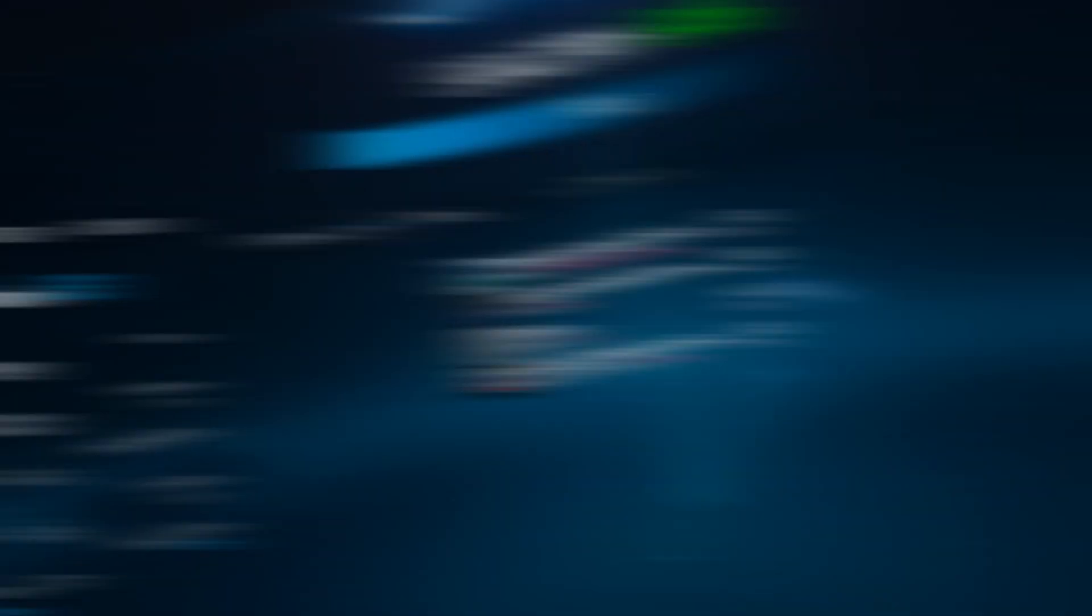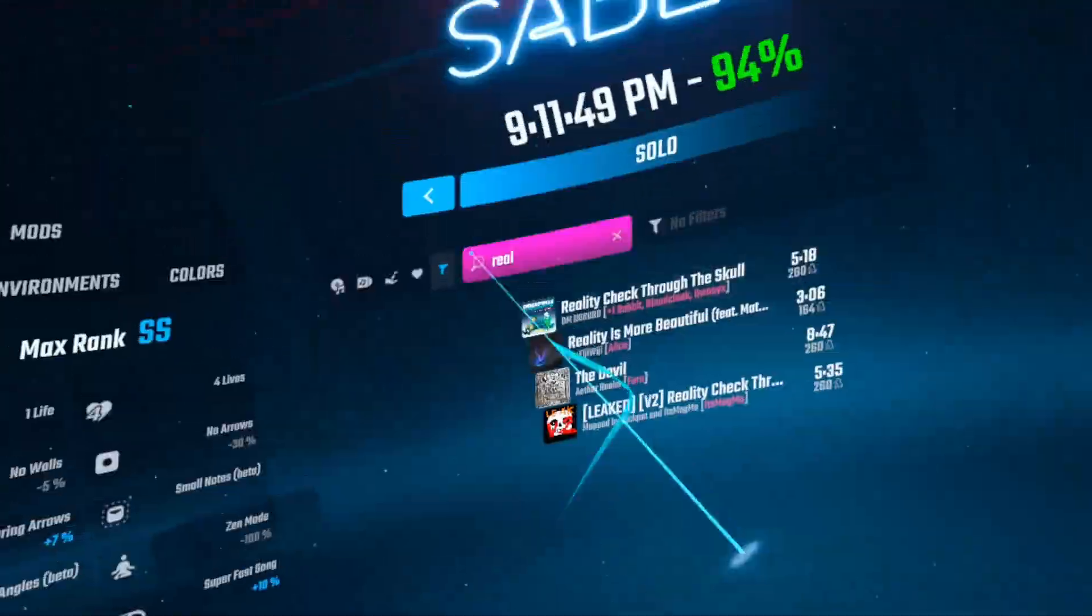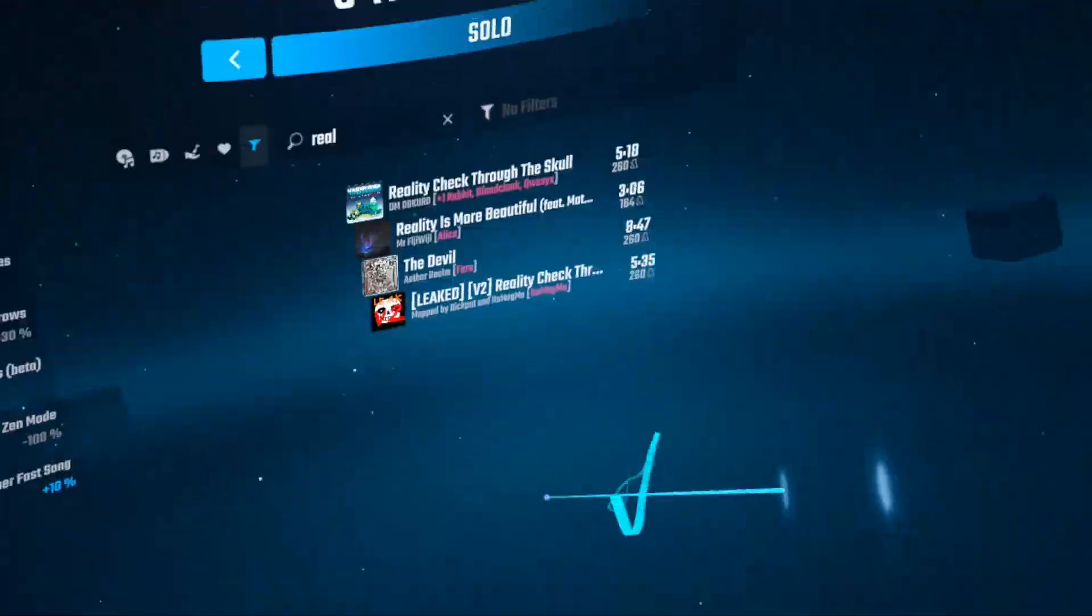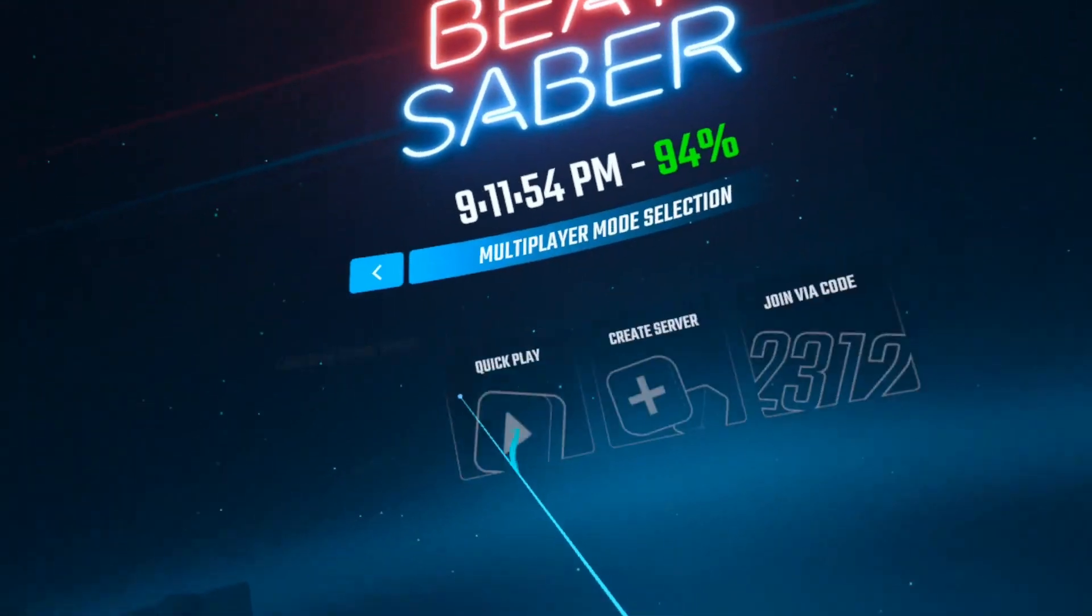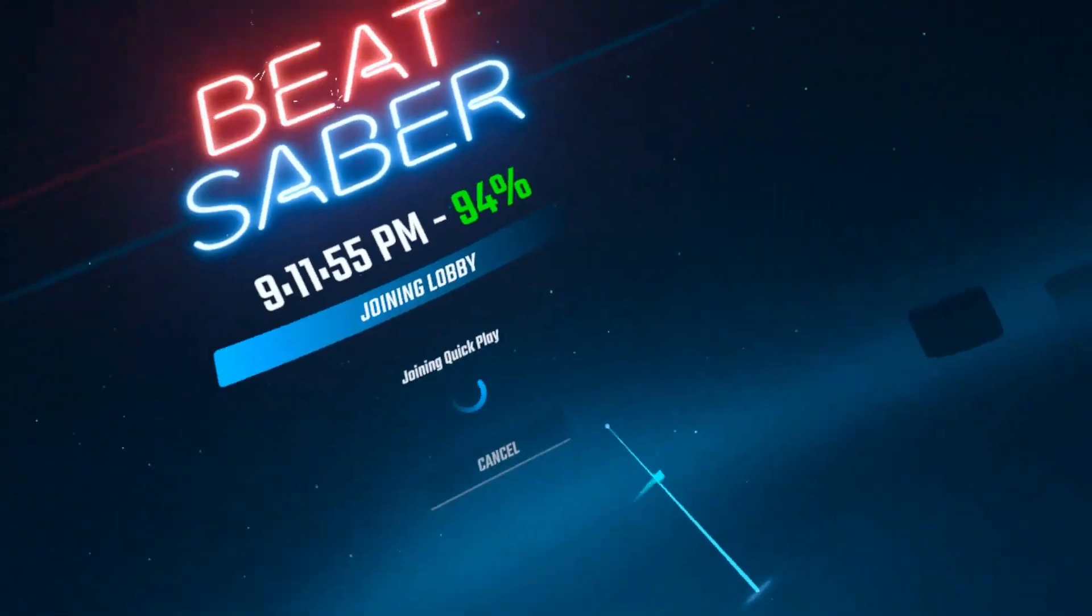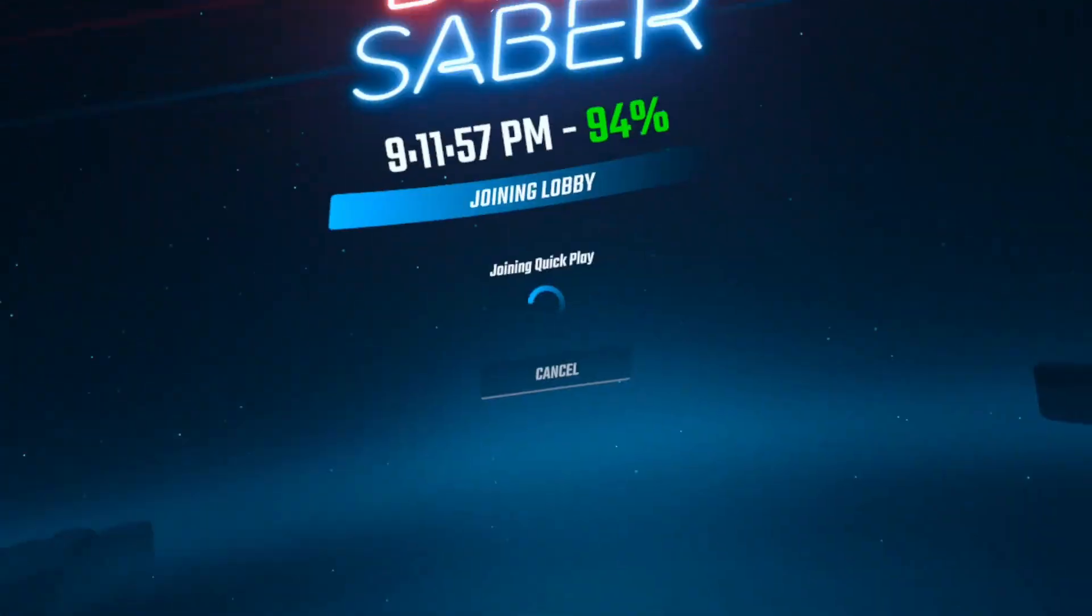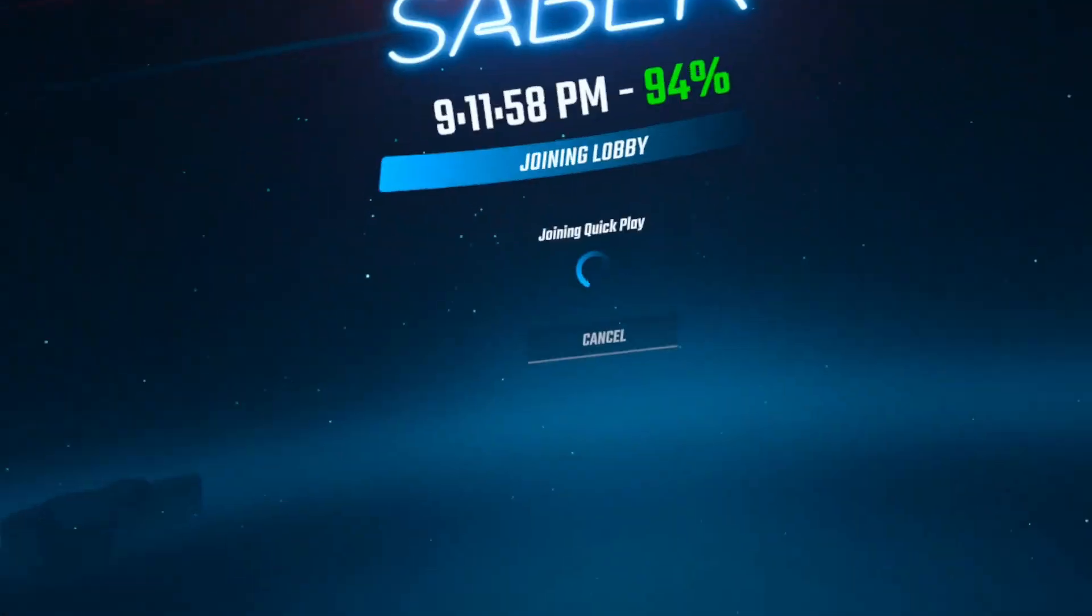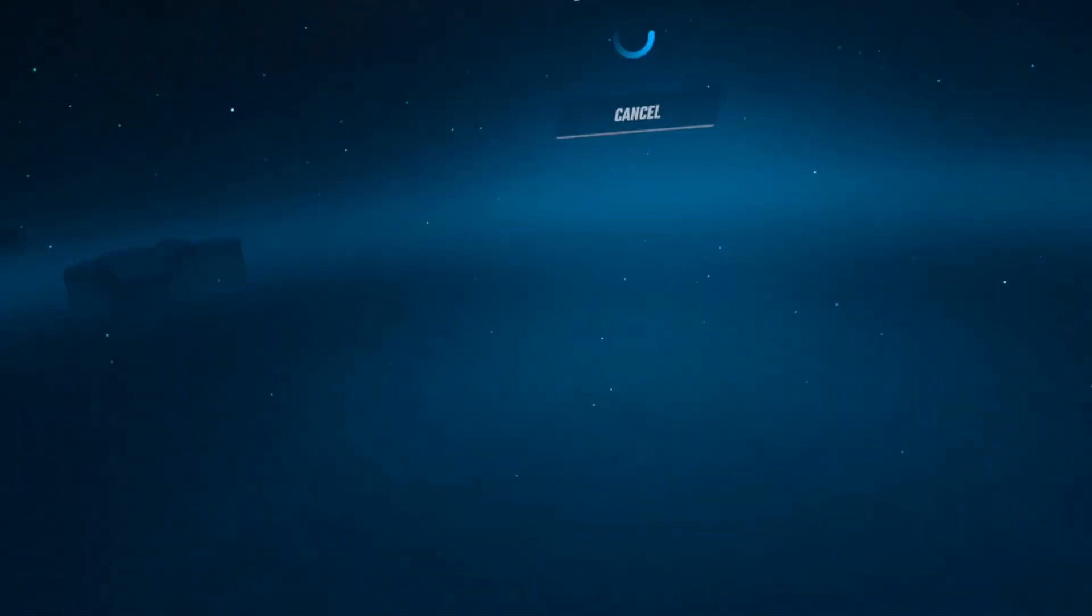Okay, so for this next part, we're going to have to look at the Quest. I've searched Reality Check Through the Skull here, and I don't have it. This would be a problem if I wanted to play it with somebody in multiplayer, or somebody picks it in multiplayer and I don't have it.